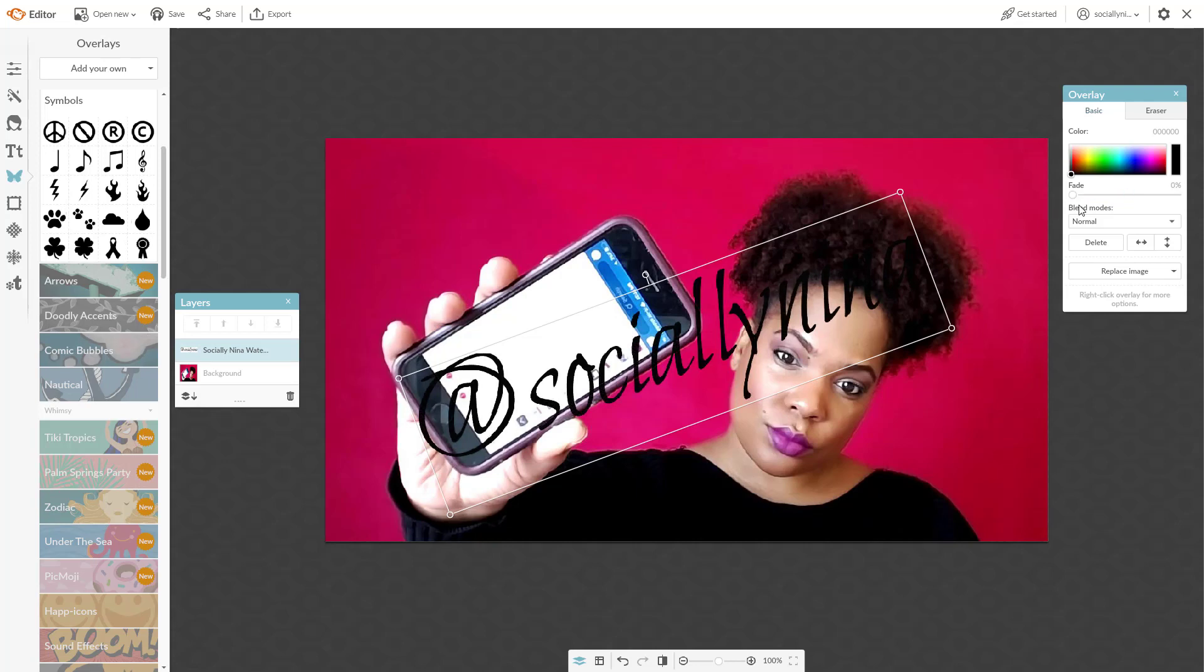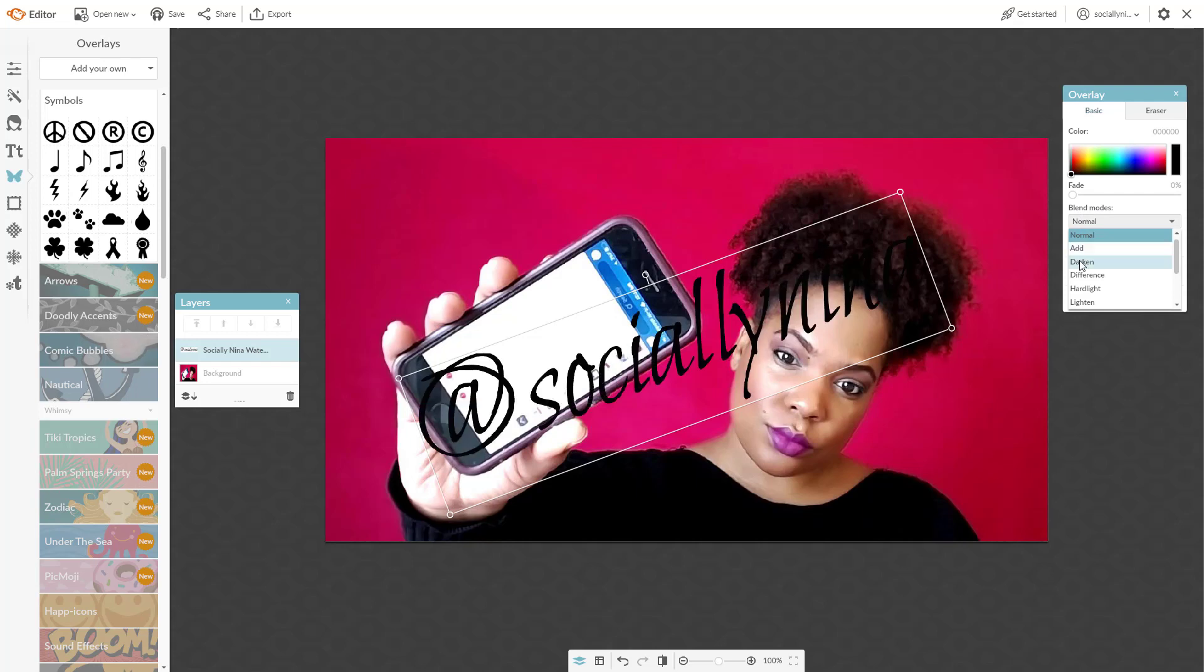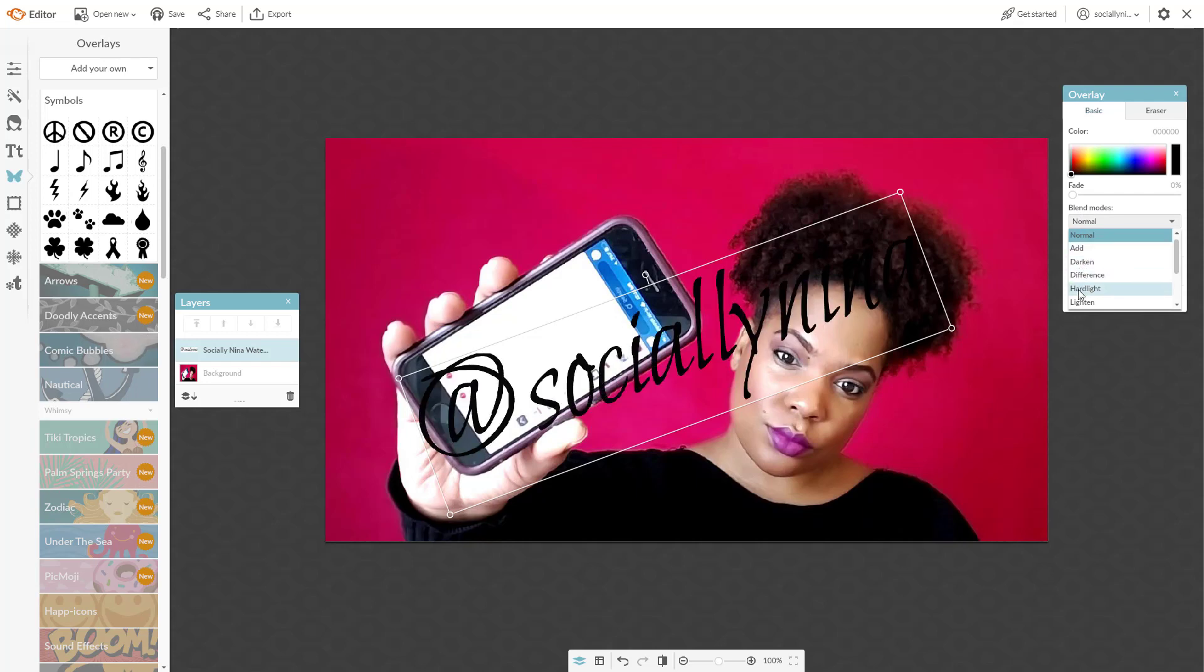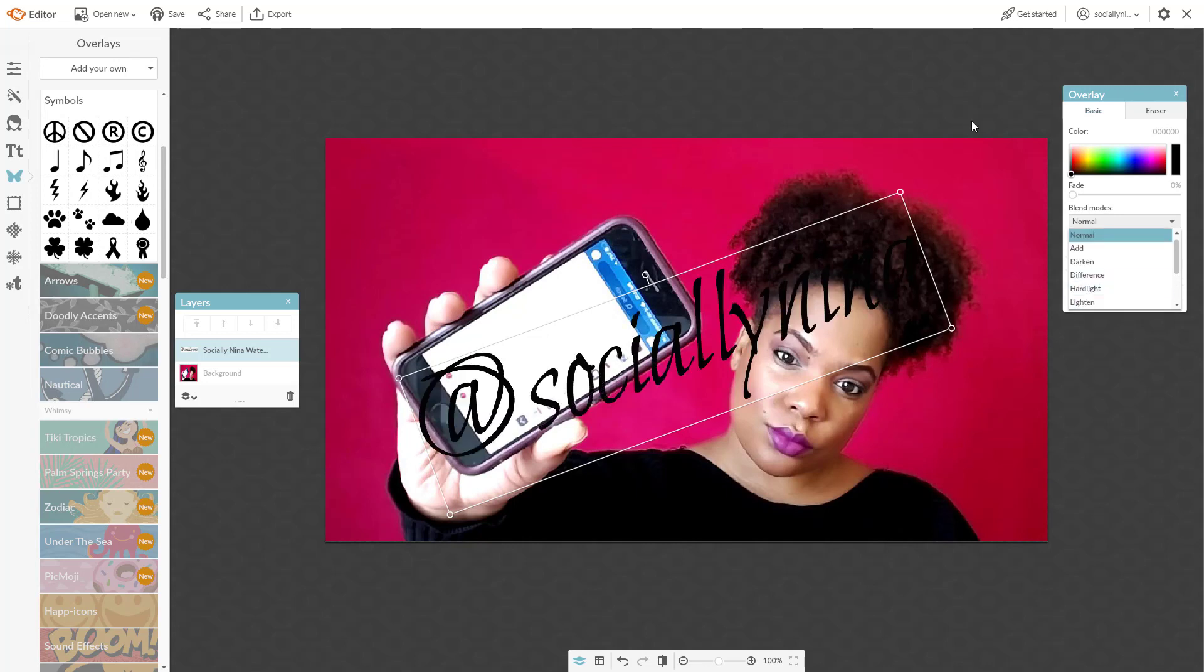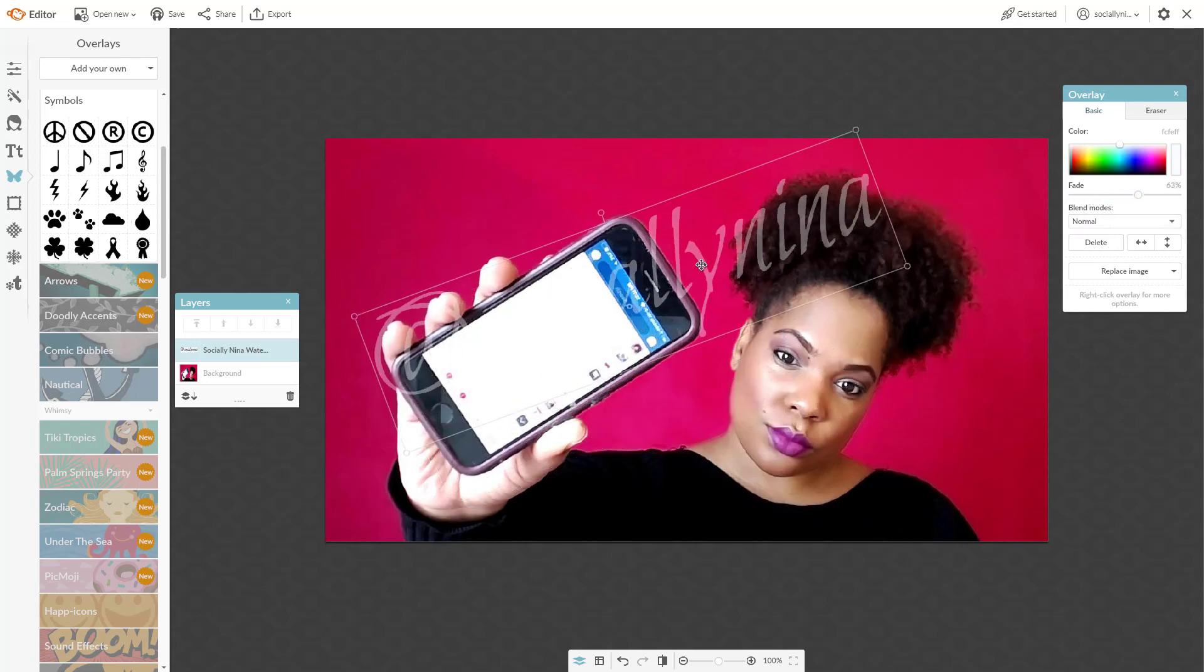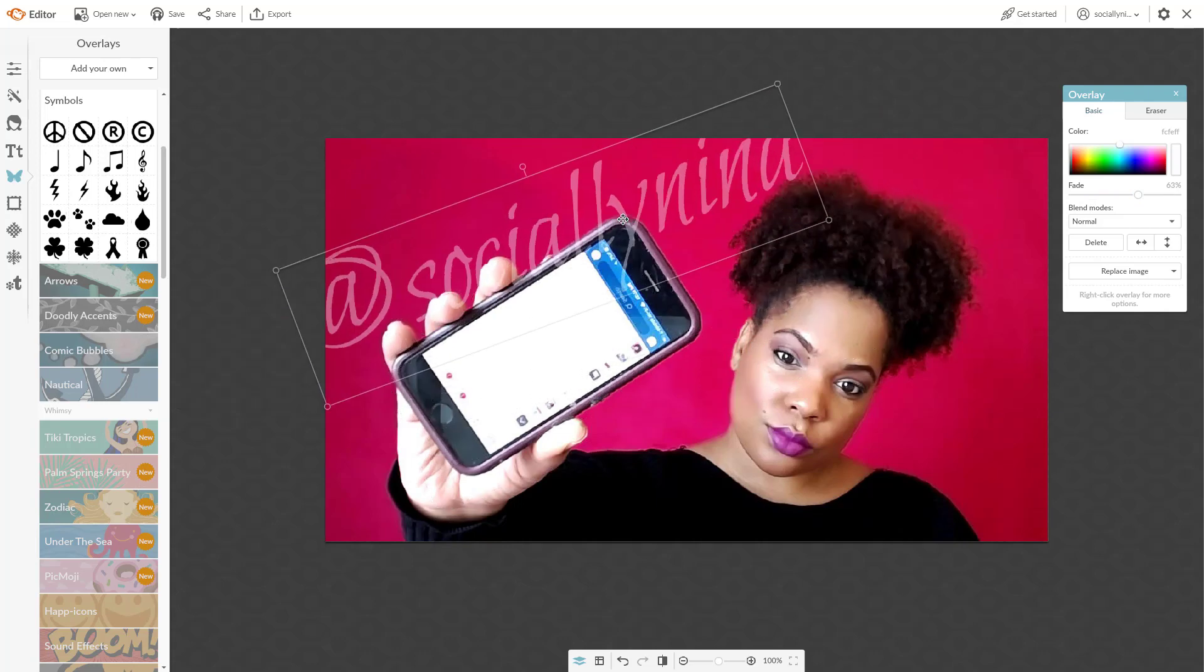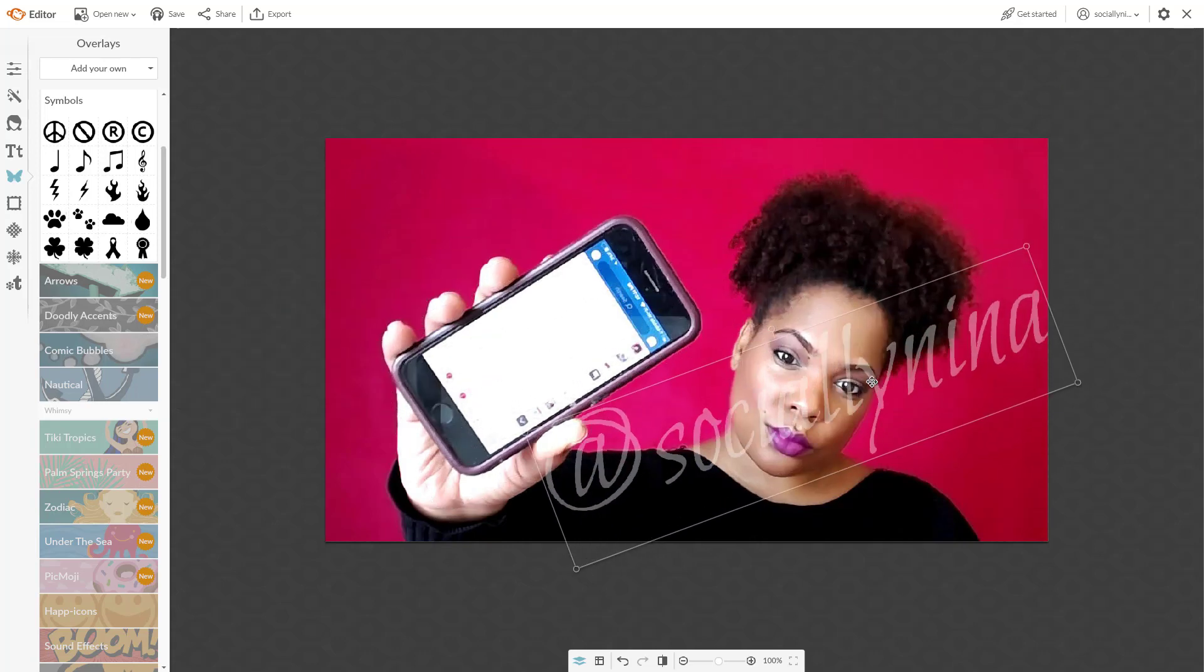There's also other ways. There's blend modes that you can use. You can kind of play around with these to see if any of these work. One thing with PicMonkey is no matter what the color is, usually you can just change it to white. And then you could fade it. You just kind of have to be careful with what's in the background.